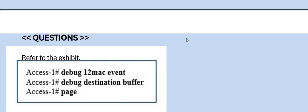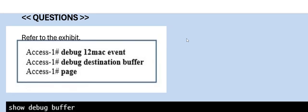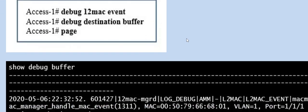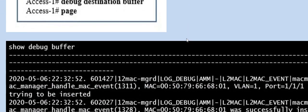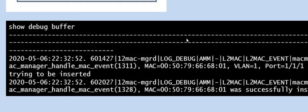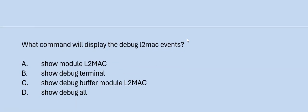Next question: Refer to the exhibit. What command will display the Debug L2Mac events? Option A: Show Module L2Mac. Option B: Show Debug Terminal. Option C: Show Debug Buffer Module L2Mac. Option D: Show Debug All. The correct answer is Option C.